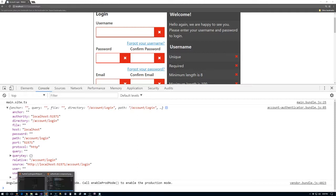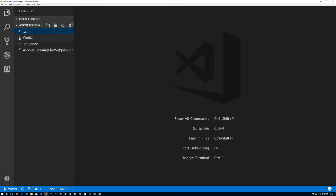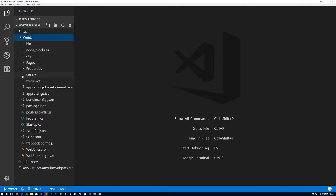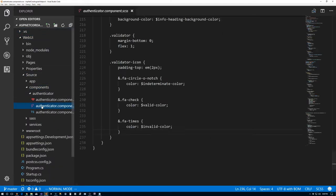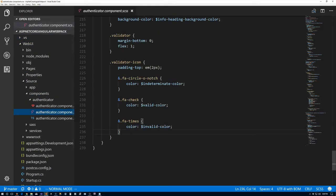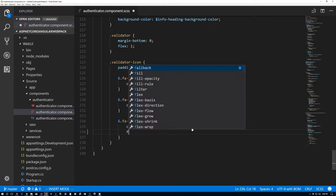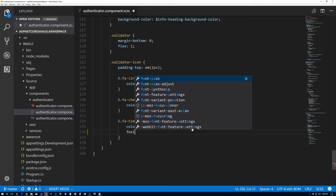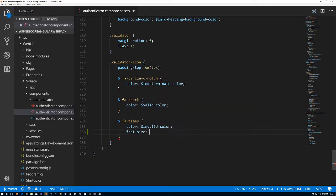We forgot one thing. Let me go back to that file — that's in the source components SASS file. I forgot, and as usual I forget when I don't check my notes, I needed to change the size of the times icon slightly. So we'll change font-size to 1.3em.